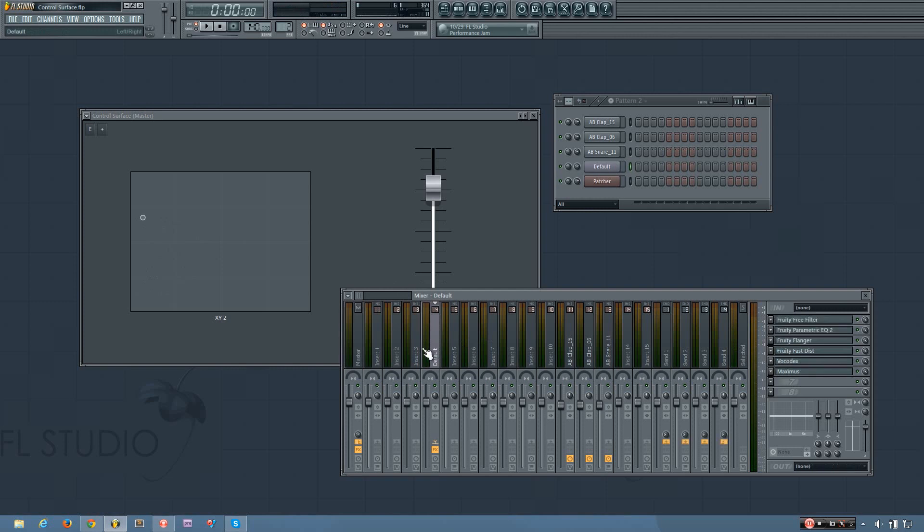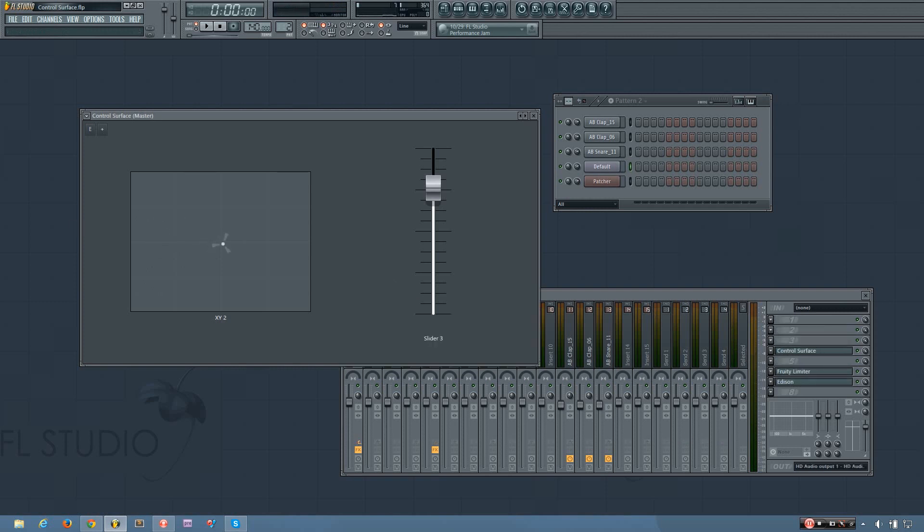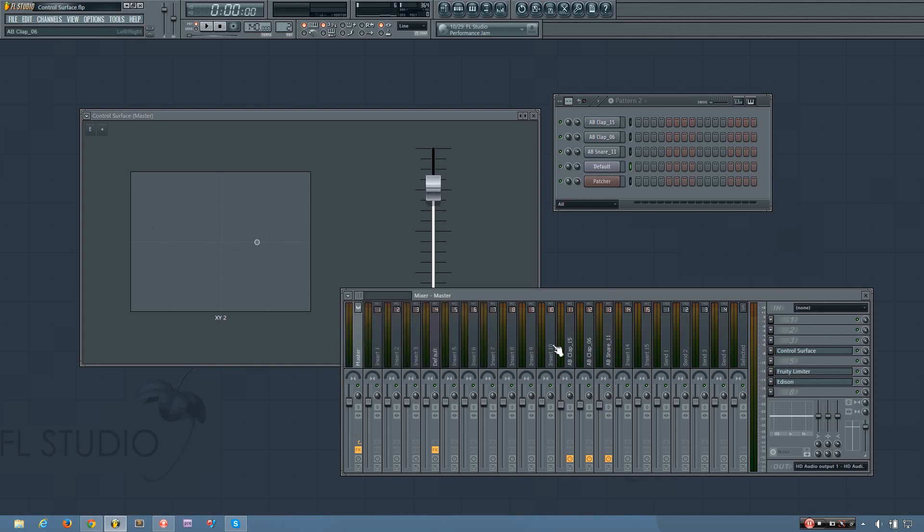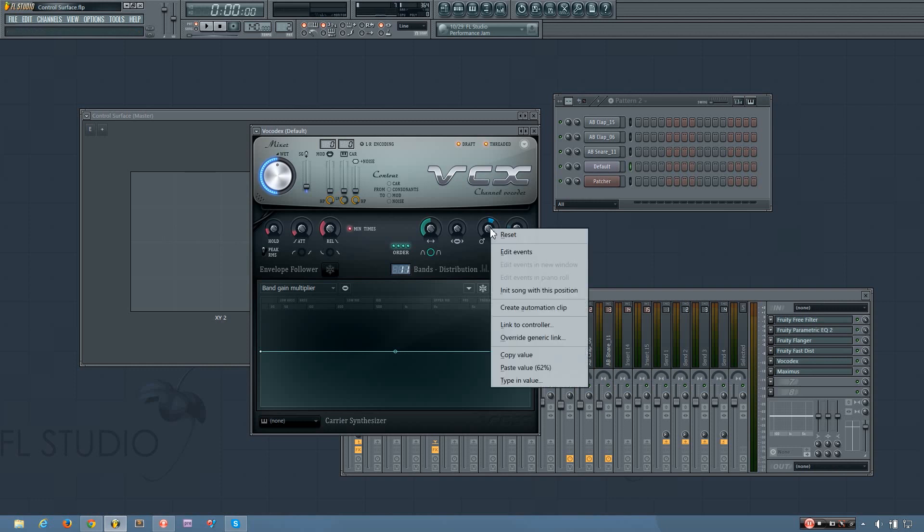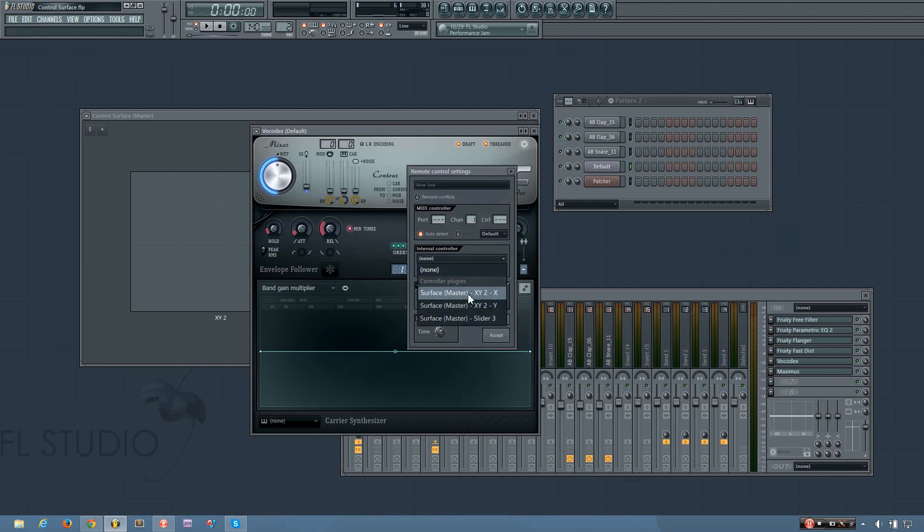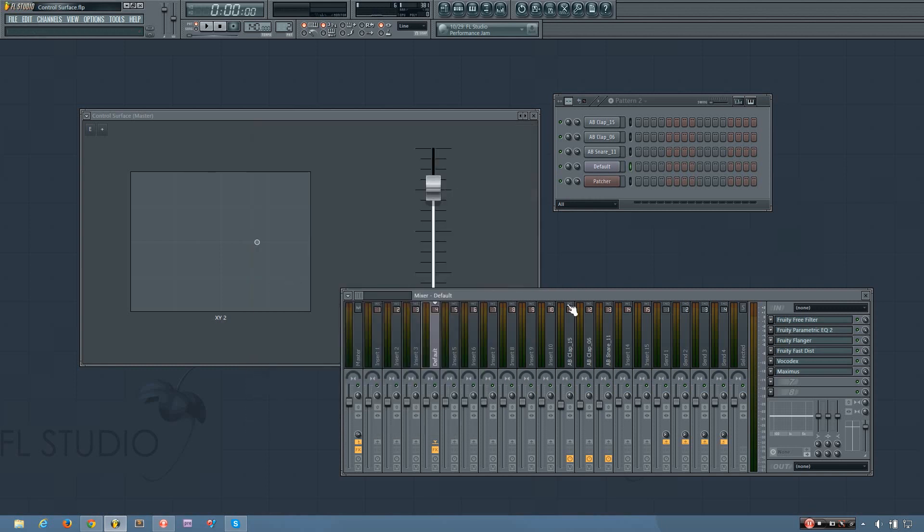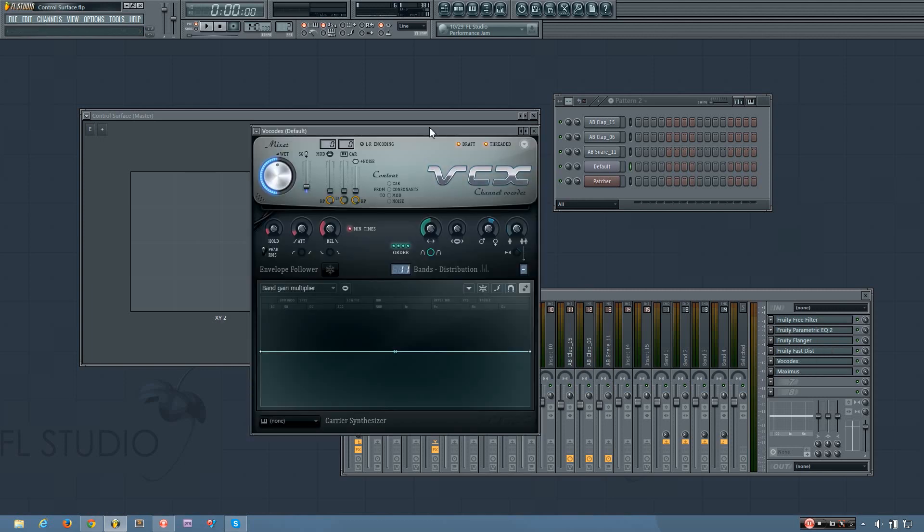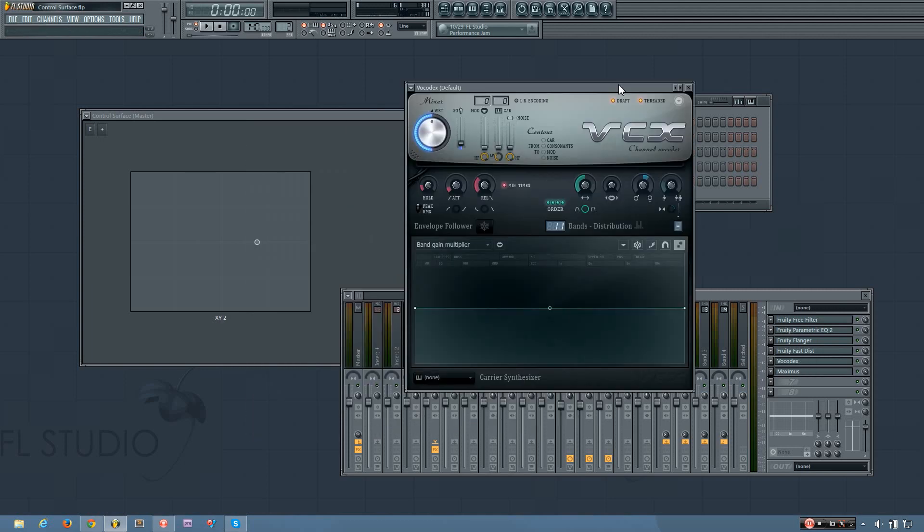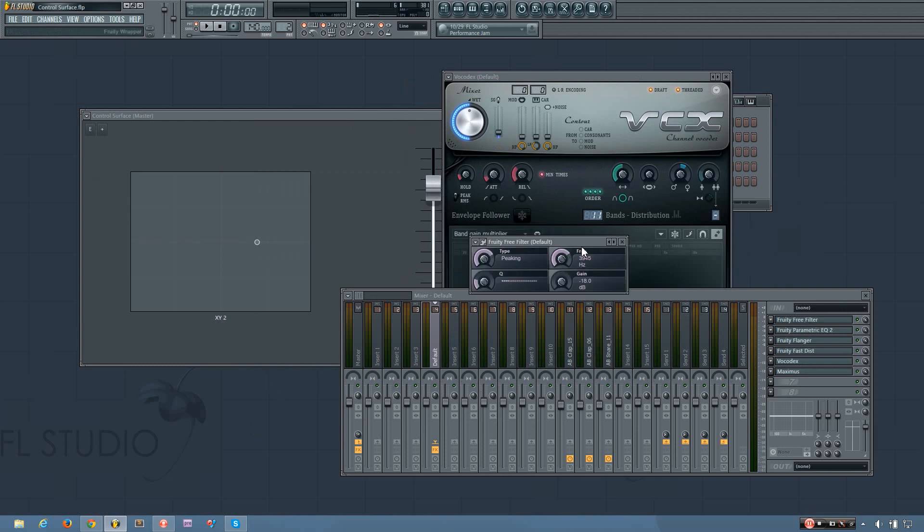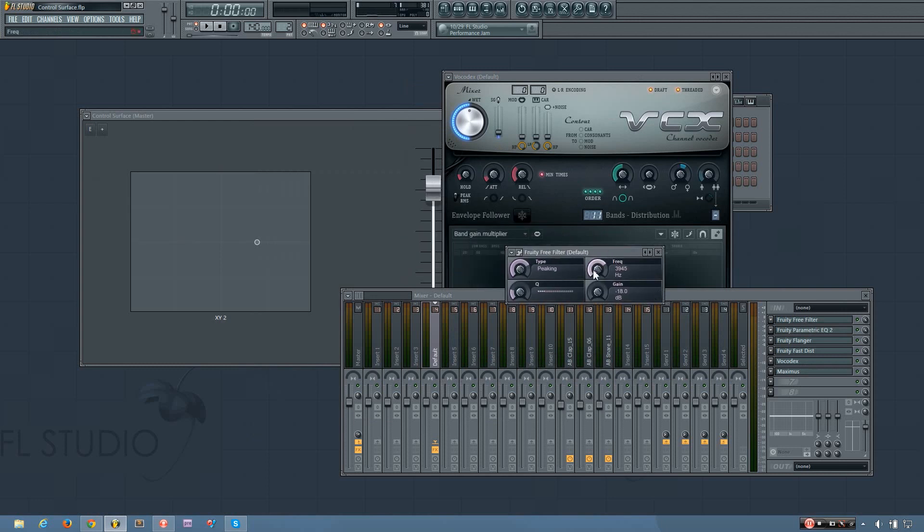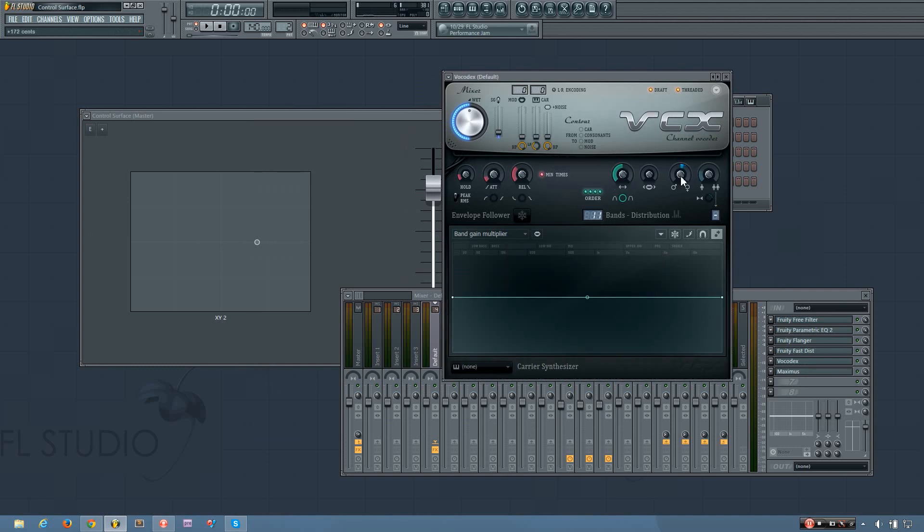And if I wanted to link multiple things to the same parameter in the X Y controller, I can do that too. So let's say I want to change the formant along with the cutoff. I can link that to the X as well. And then I'll leave this open so you can see what's happening. So what I have automated right now is the frequency, the bandwidth, and the formant pitch shift control here.